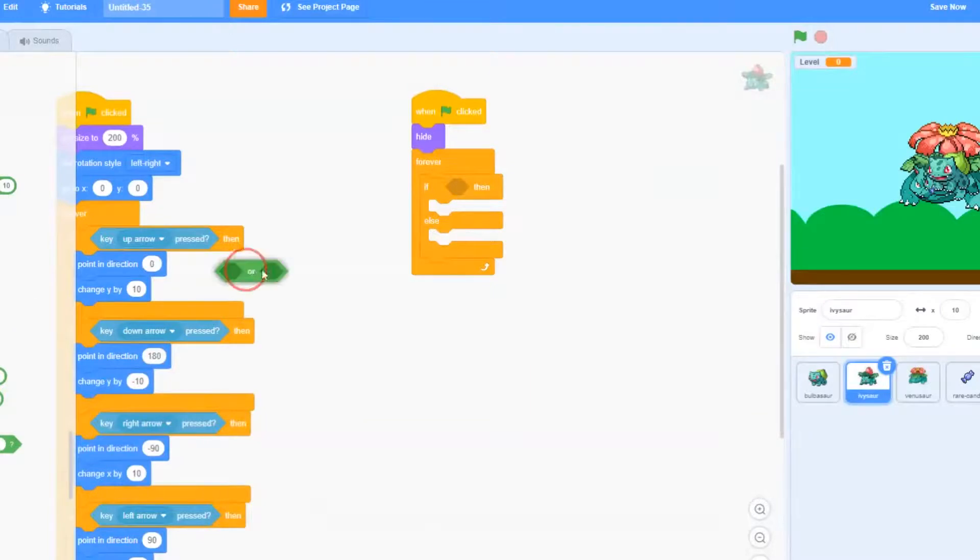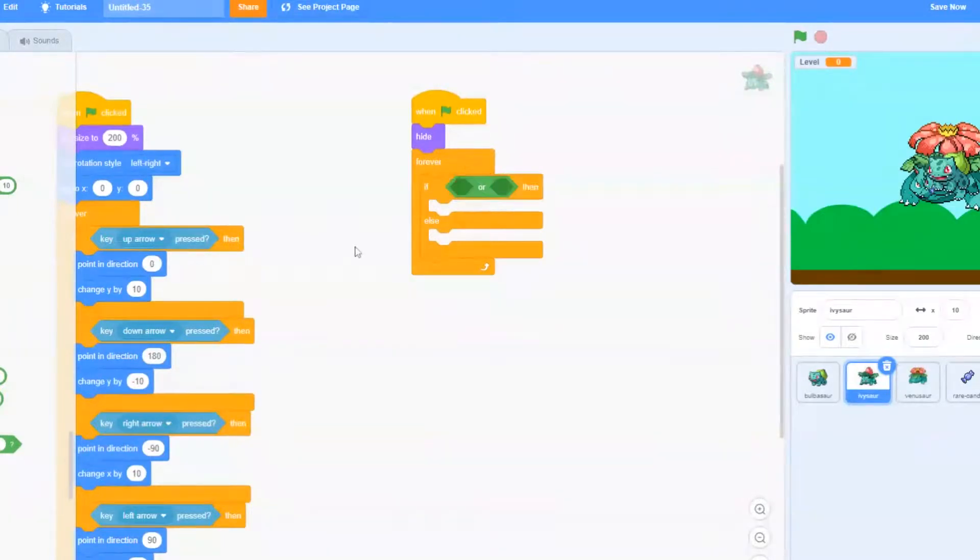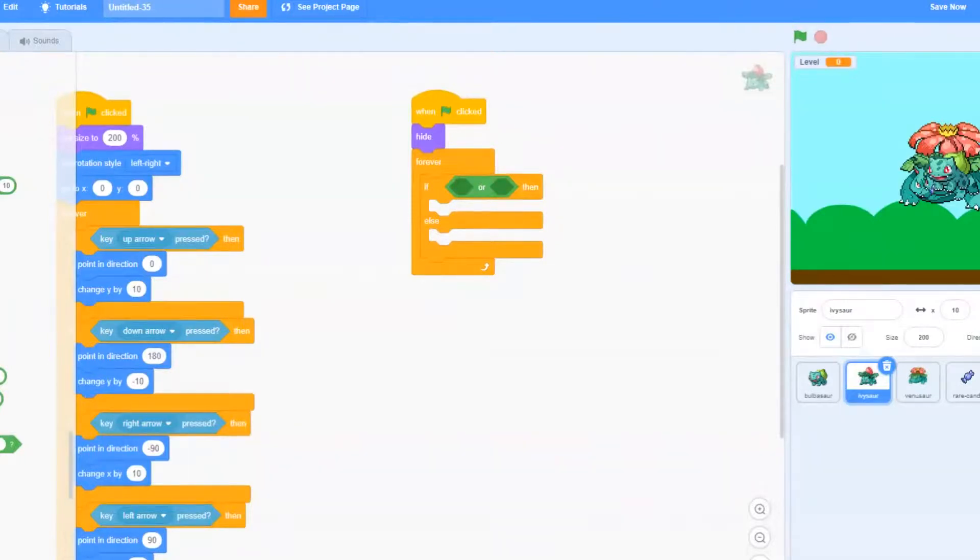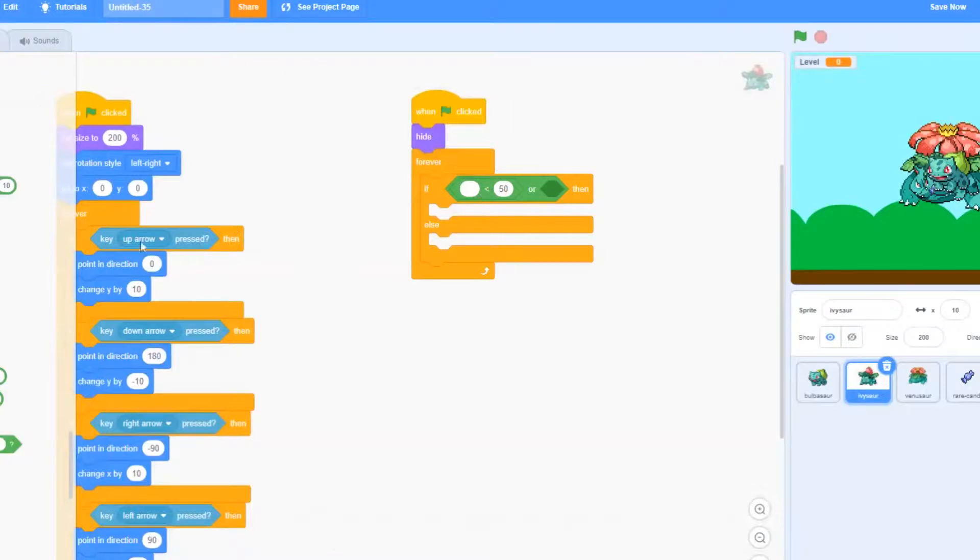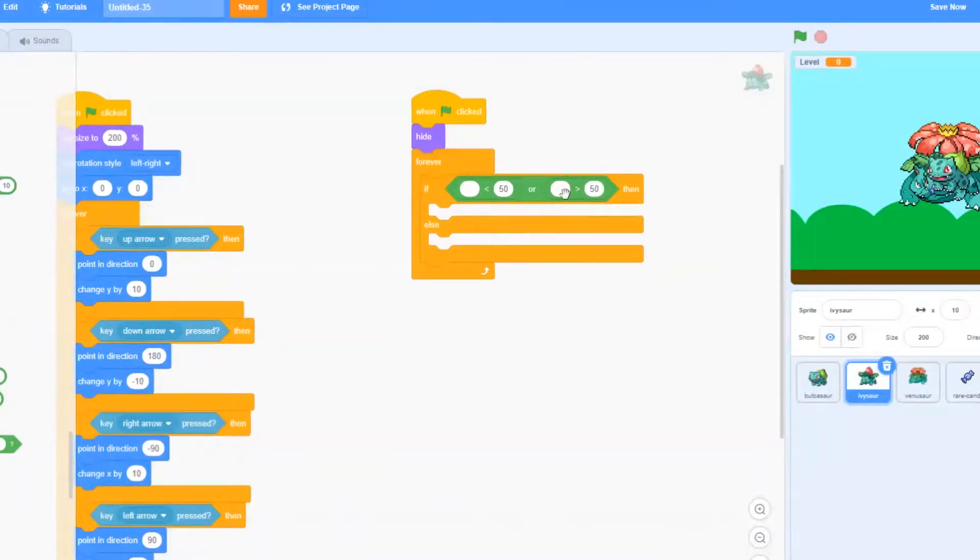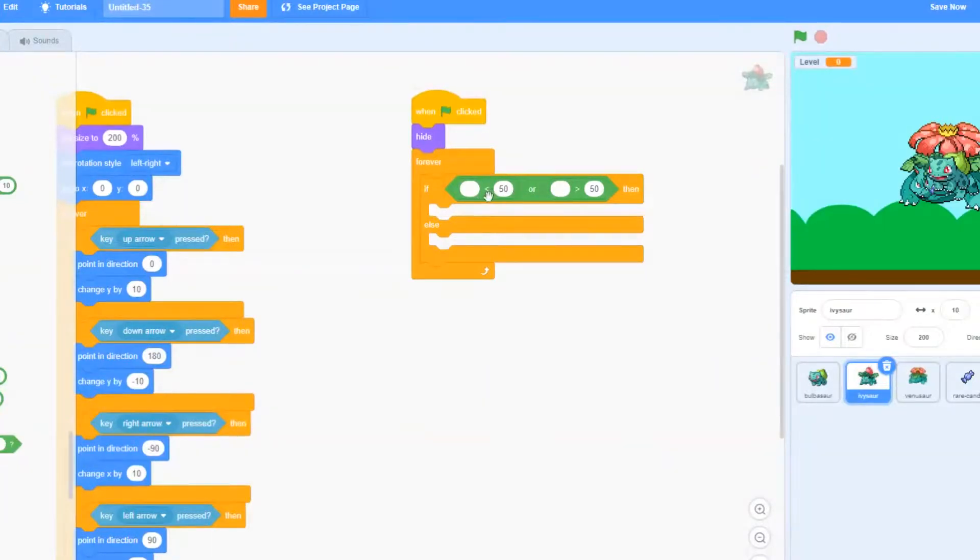After that, we're going to go ahead and drag out an or block. So go to operators, drag out or. And then we're going to drag out a less than, and then a greater than. So less than for the first diamond, and then greater than for the second diamond of OR.